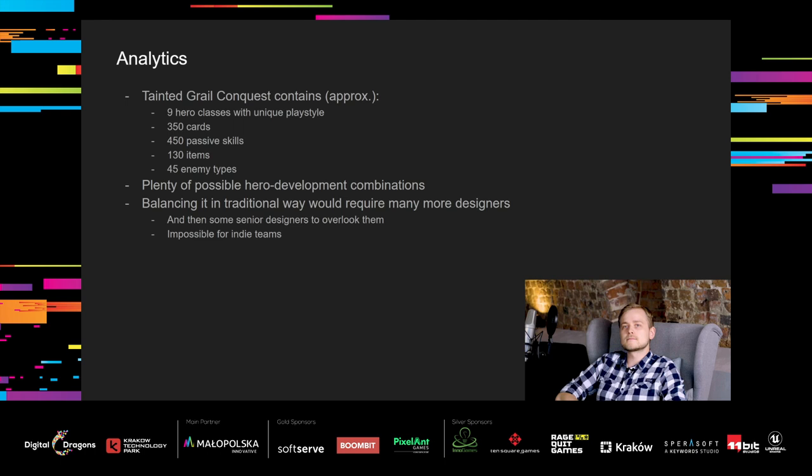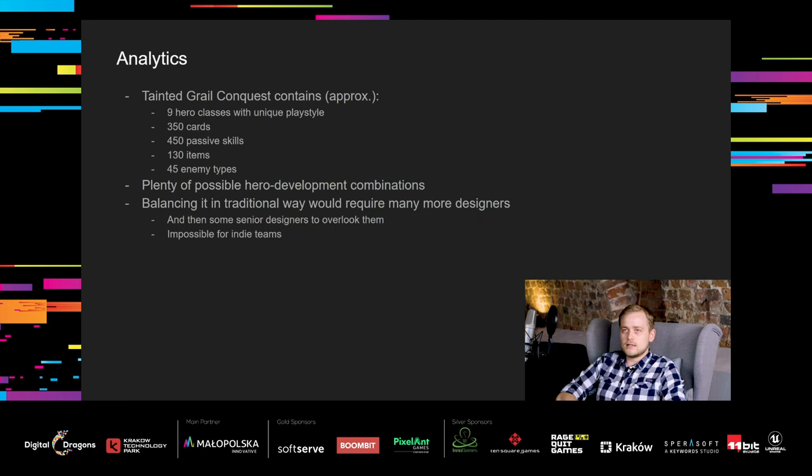Tainted Grail Conquest contains 9 classes, around 350 cards, 450 passive skills, 130 items, and 45 enemies. The number of possible hero development combinations is huge. Balancing it in a traditional way would require many more designers than we had, and some additional senior designers to overlook the process and make sure the experience is consistent across classes. That's impossible for an indie-sized team like us.